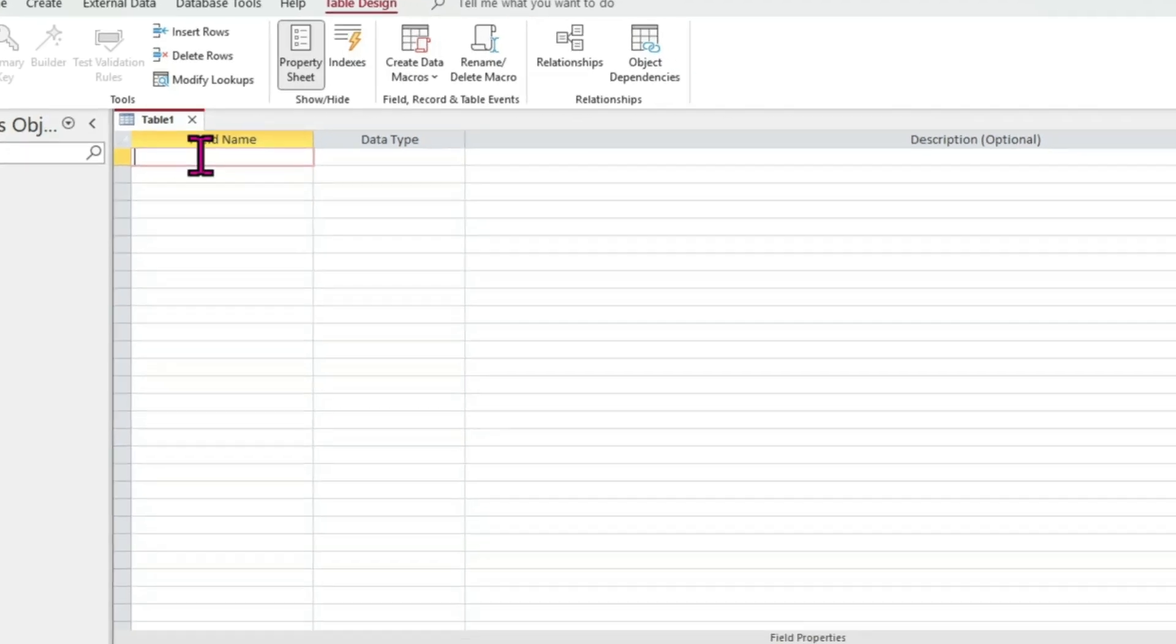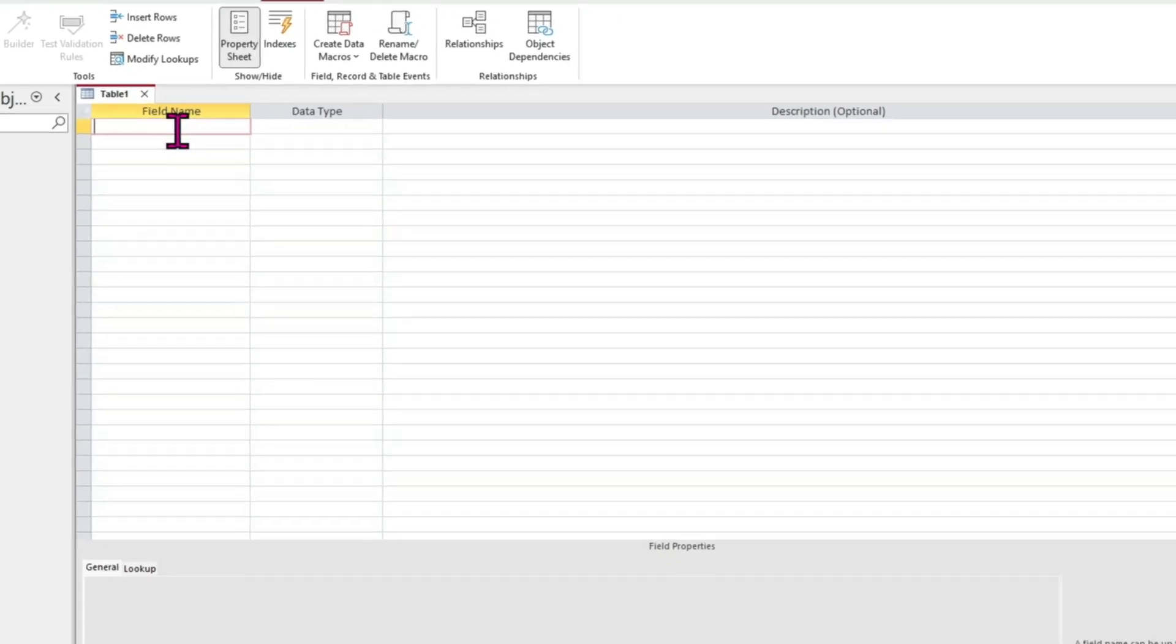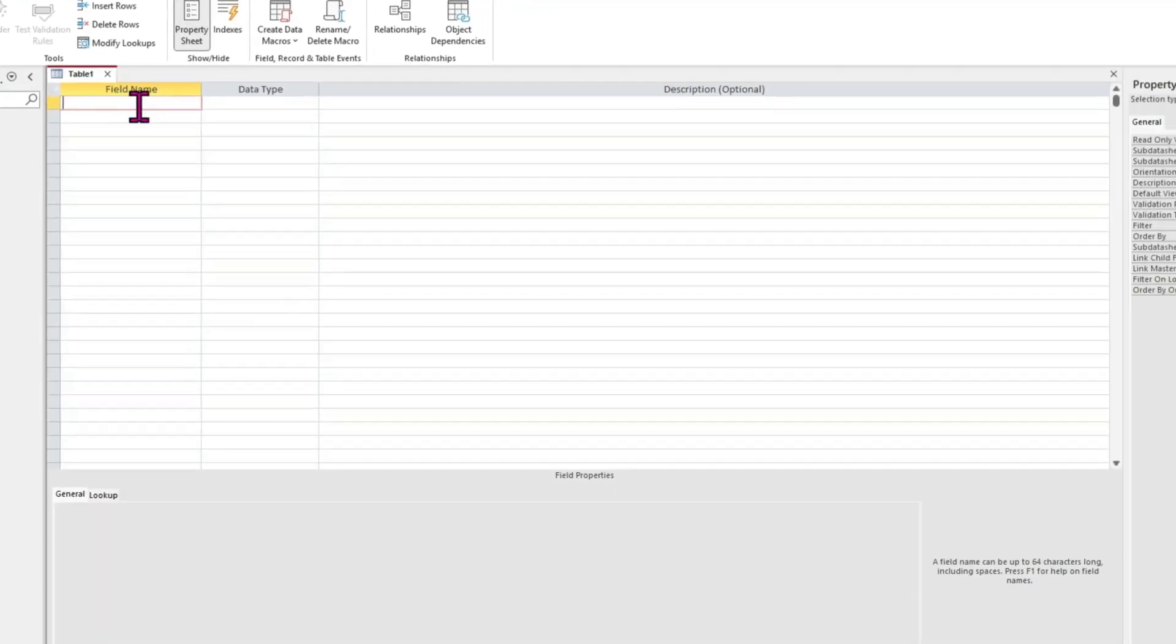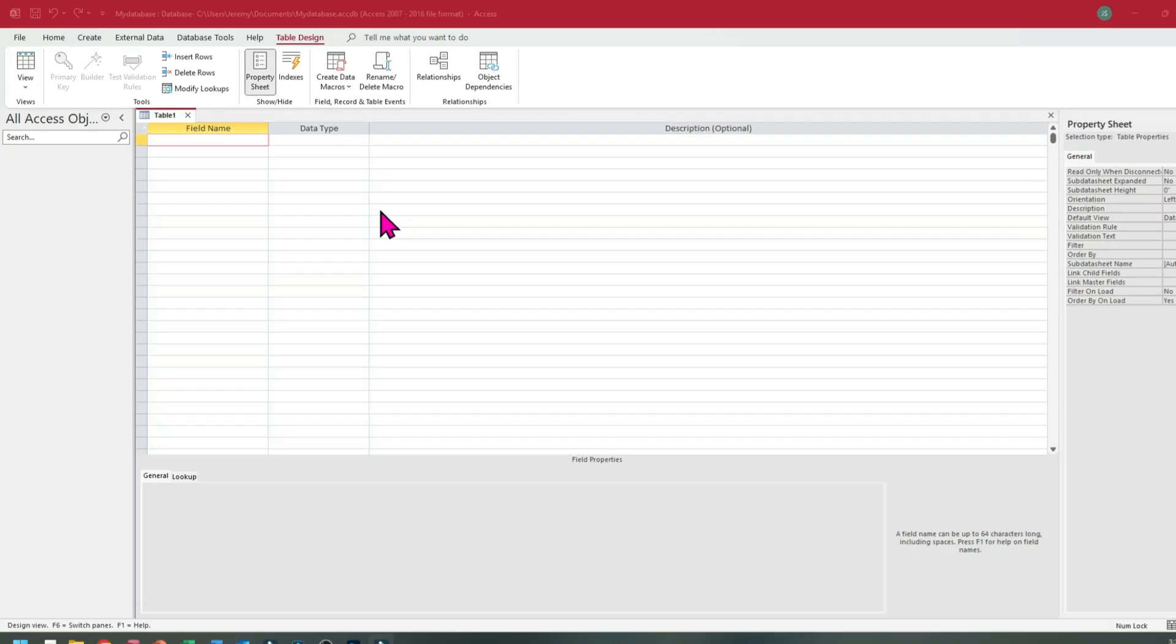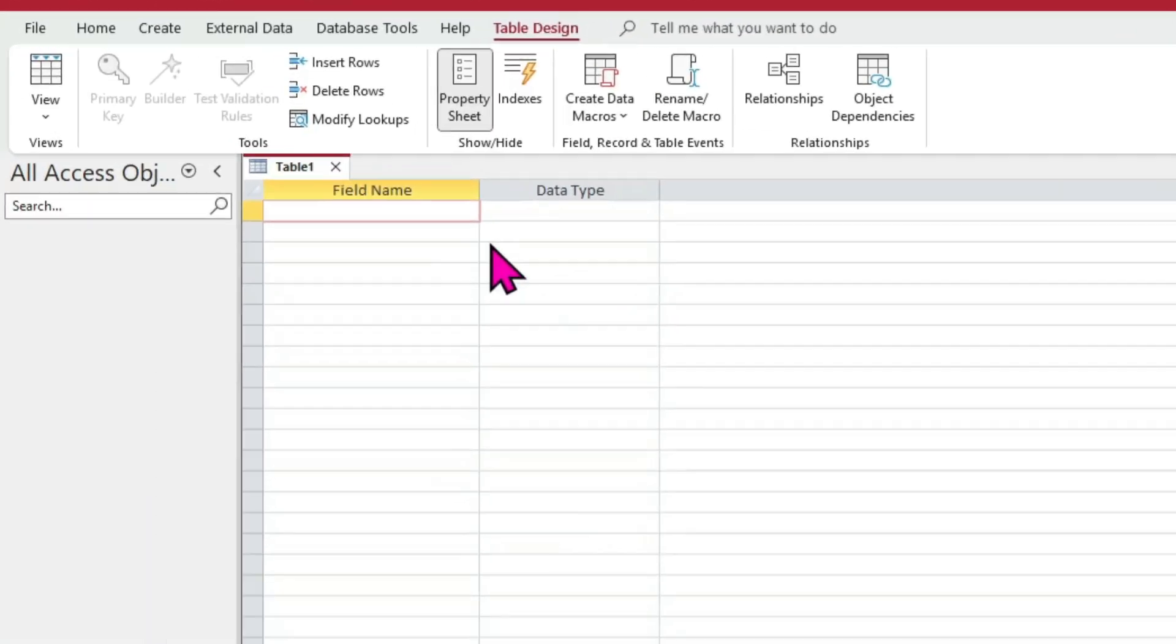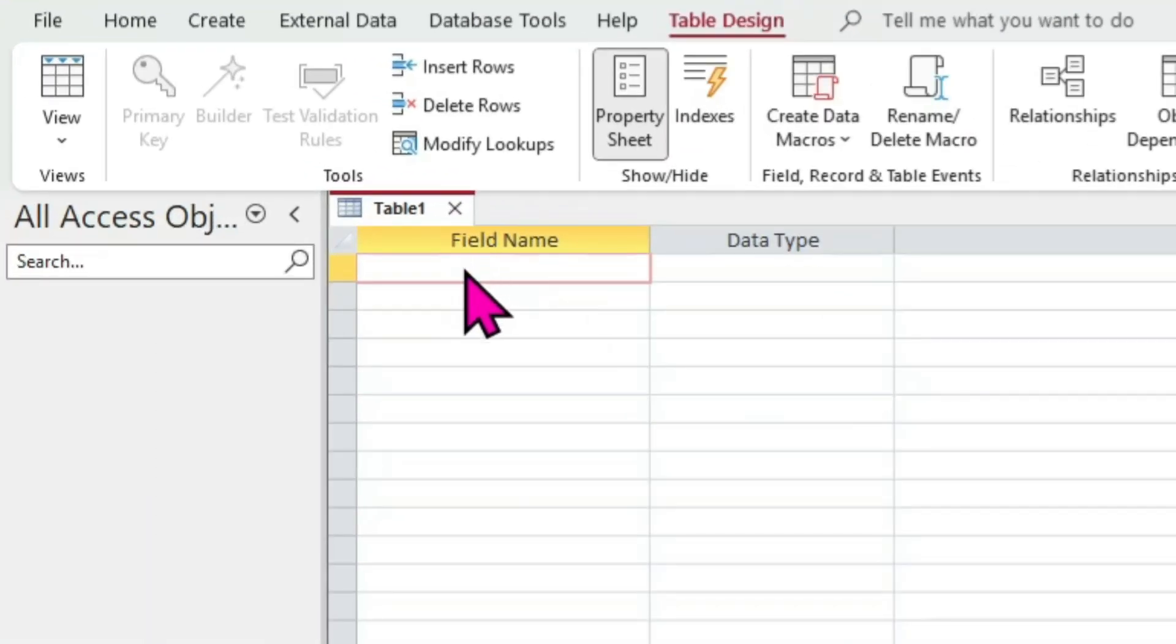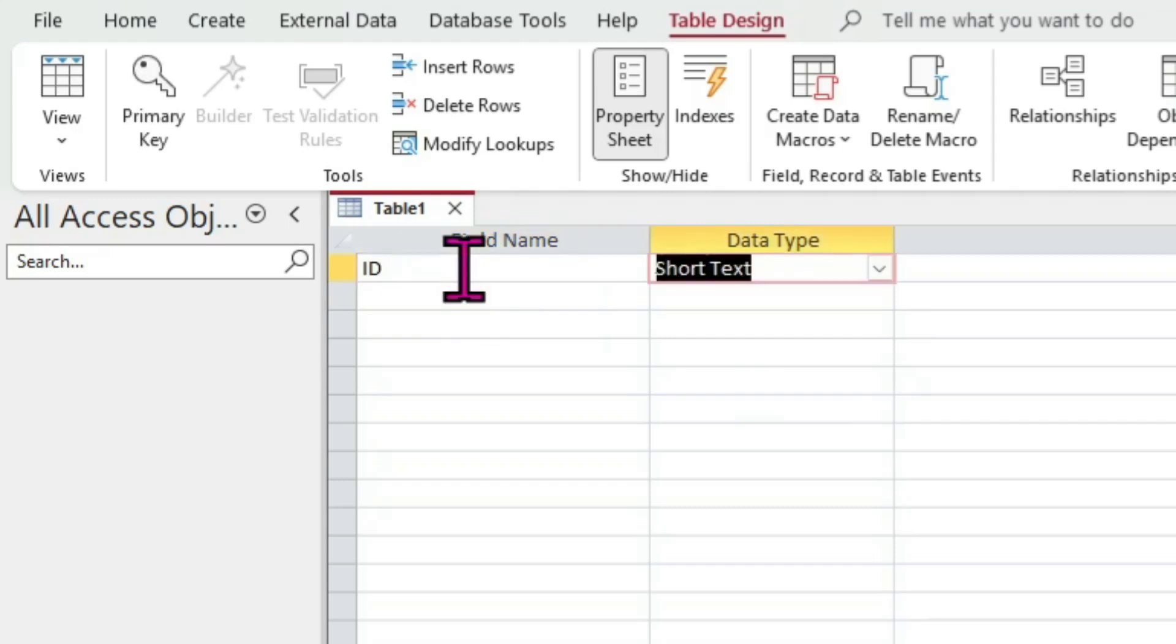Strangely enough, this opens the design view of a brand new table. For nearly all your database tables, you'll want to create a primary key. In the first row under the heading of field name, simply type the word ID, then press tab on your keyboard. You'll notice the cursor move to the second column.